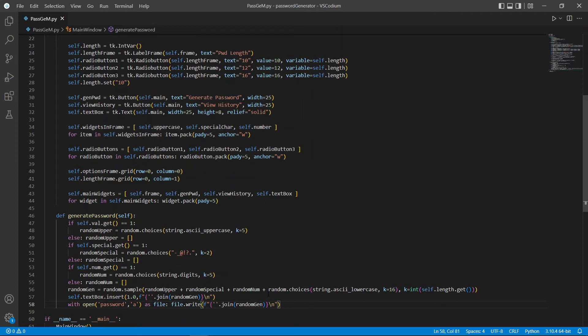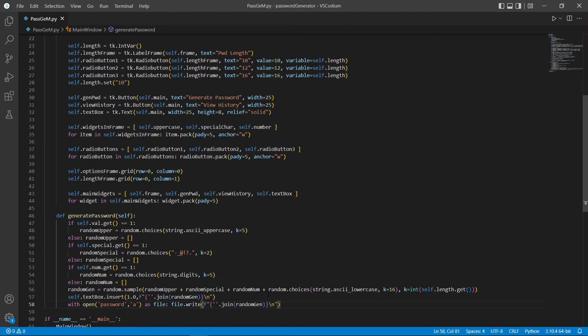Here, we're using open password. The password file will be a text file storing all our generated passwords. And A here stands for append mode. There are other modes with open such as R for read and W for write. But since we're adding new lines in and not deleting old lines, we're just going to use append.